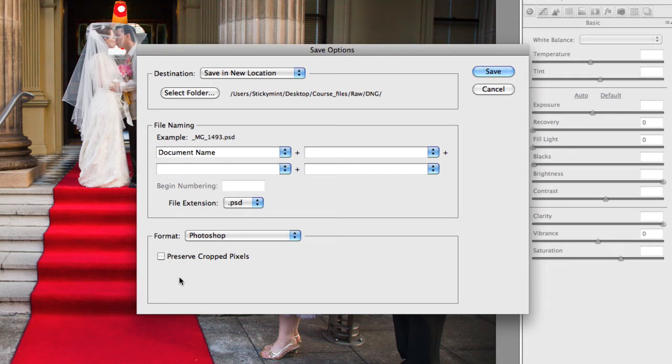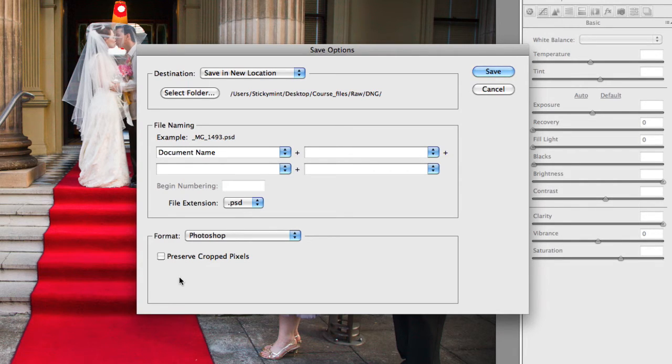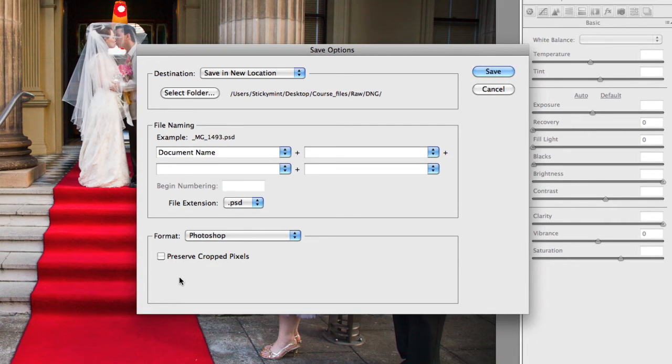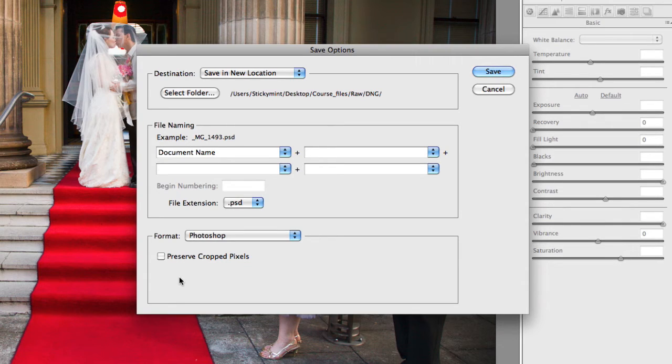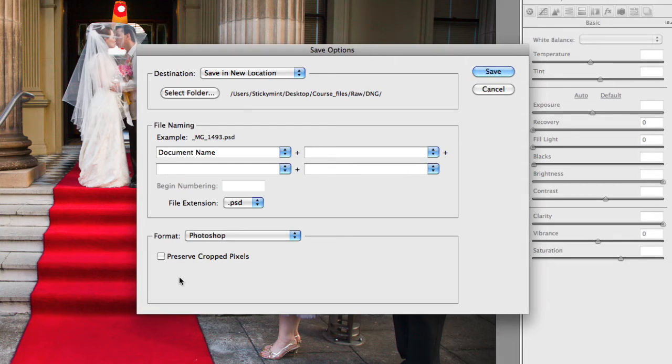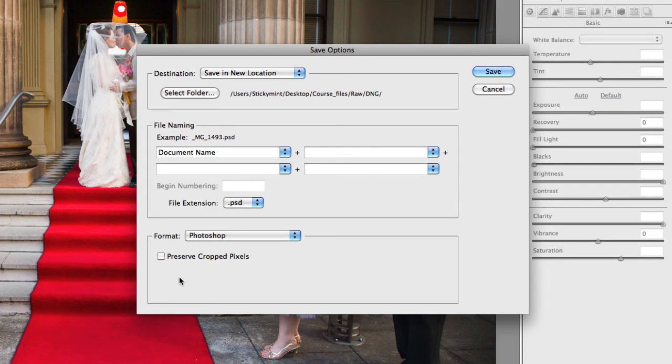So that can be extremely useful, and it essentially cuts out Photoshop, because you don't necessarily need to always go into Photoshop if you don't want to. If you can get, you know, files that look really fantastic in Camera Raw, you don't have to go back into Photoshop. You can save them straight out into an output format if you wanted to.